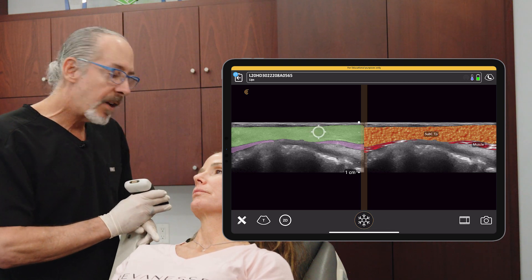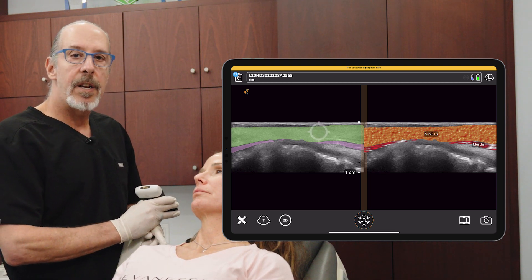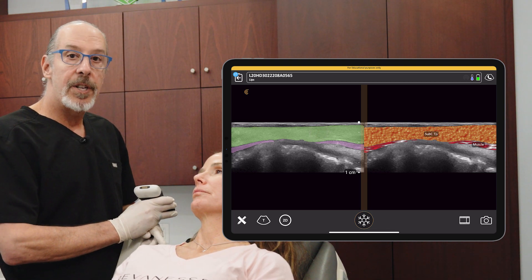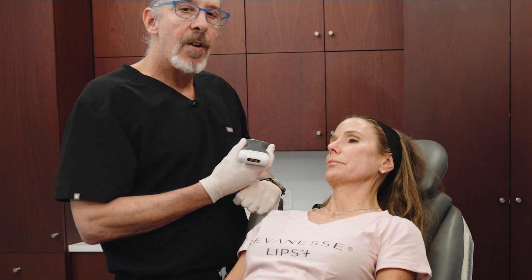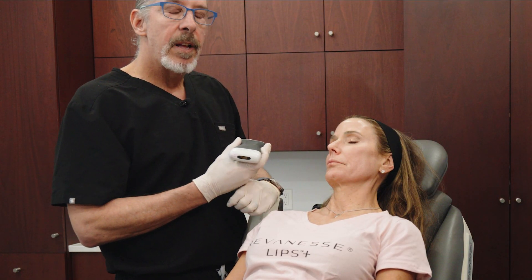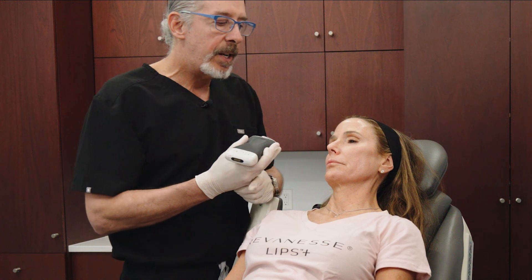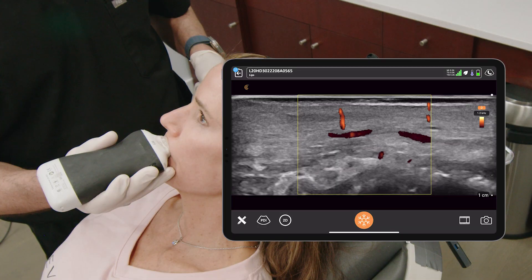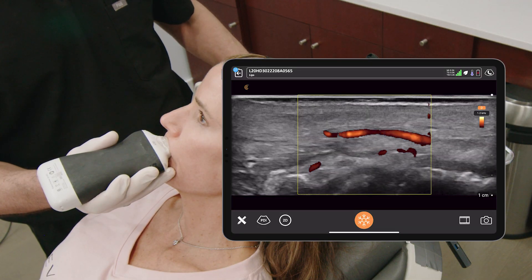That subcutaneous fat — that's where you want to do your injections with HA. At this point we're going to look at that superior labial artery. The majority of the time it's going to be deep to the muscle. Let's see if that's the case here.